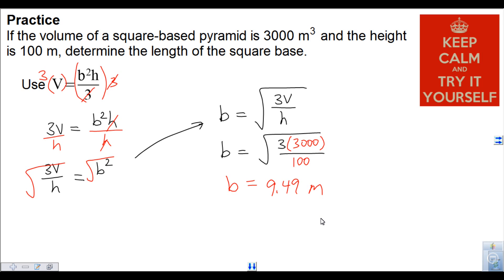There's a lot of value in rearranging an equation to create a new formula for solving measurement problems. I hope this video has made rearranging formulas clear. Thanks very much for watching — have a good day.